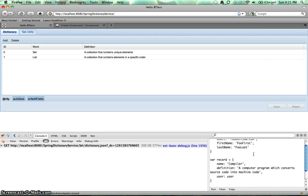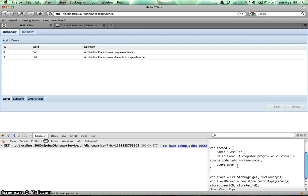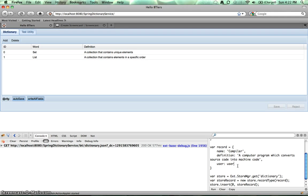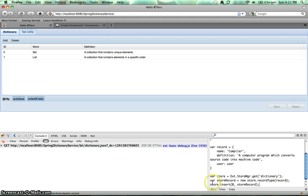We've got our record, which is compiler with a definition of the compiler, and we're passing in the user. Then we're going to get our store. We're going to create a store record from that JavaScript object, and then we're going to insert that store record into the store at index zero. Let's go ahead and run this.